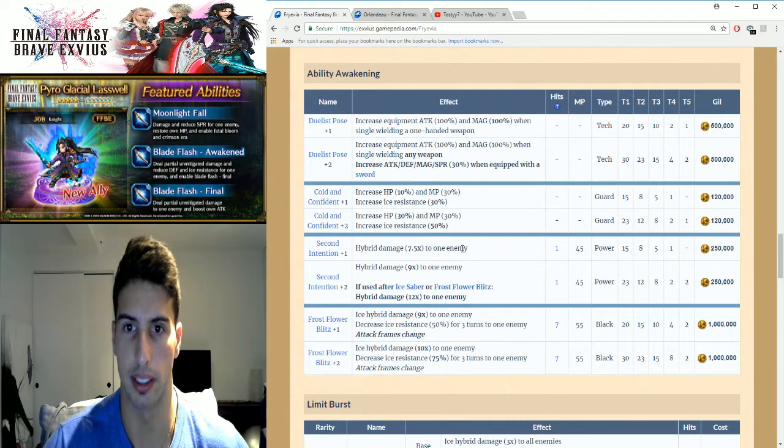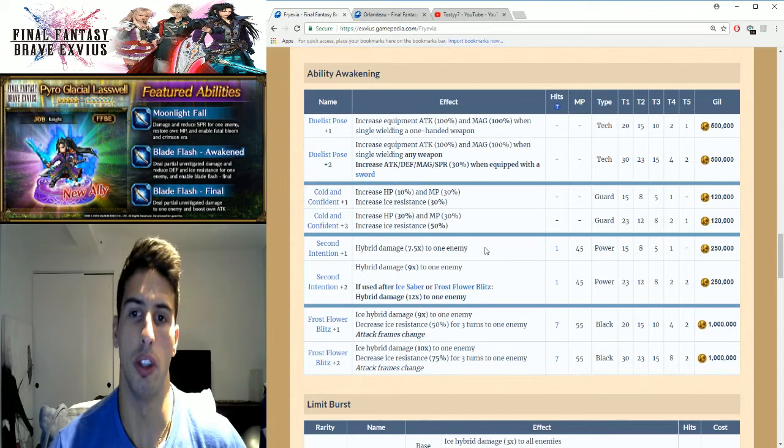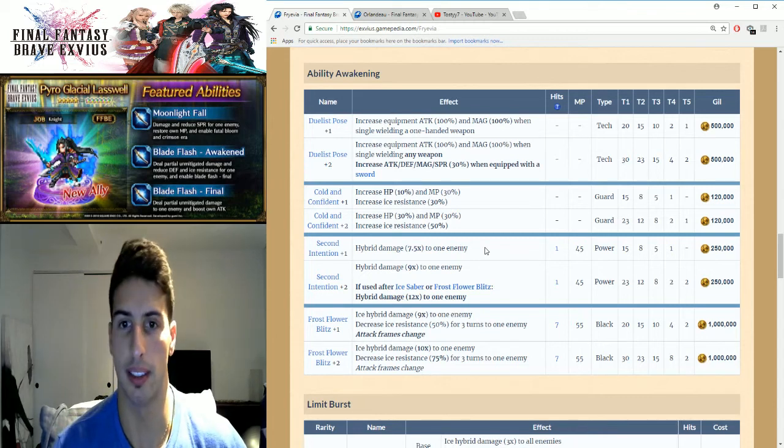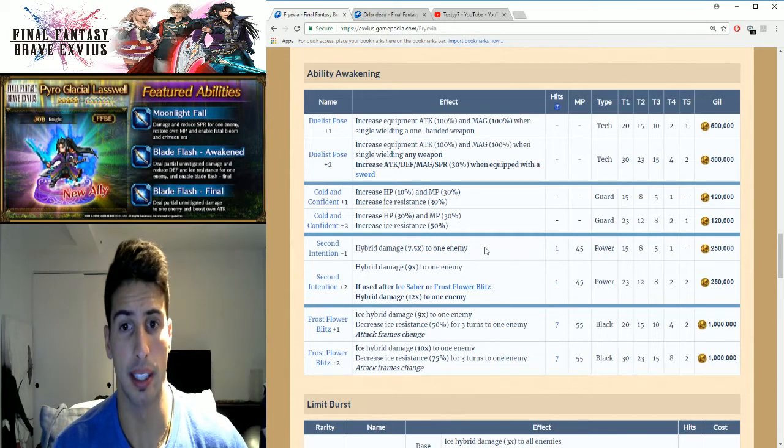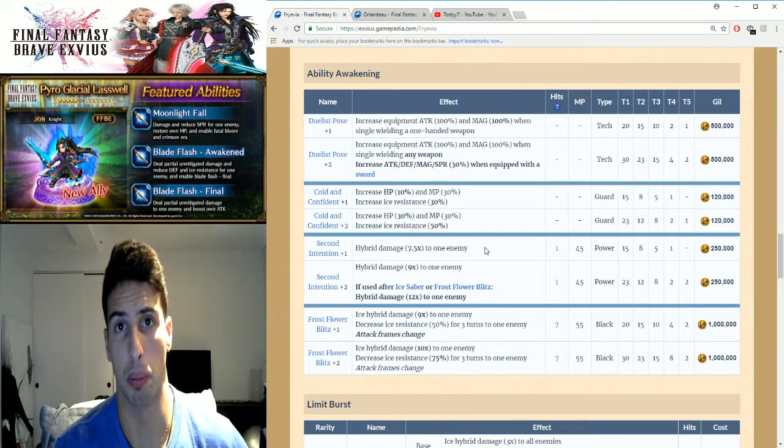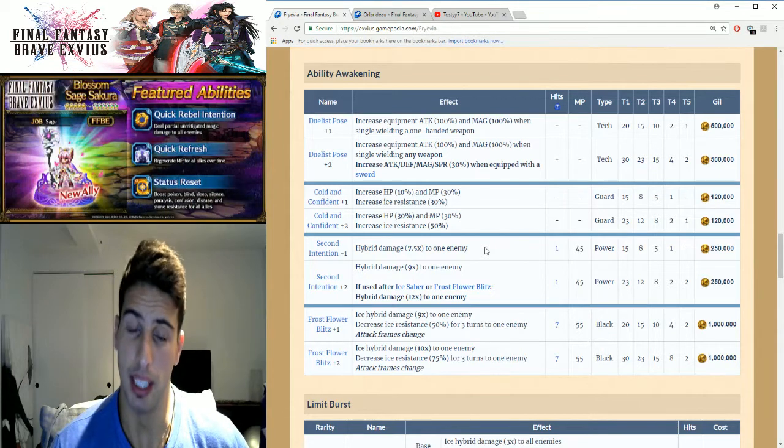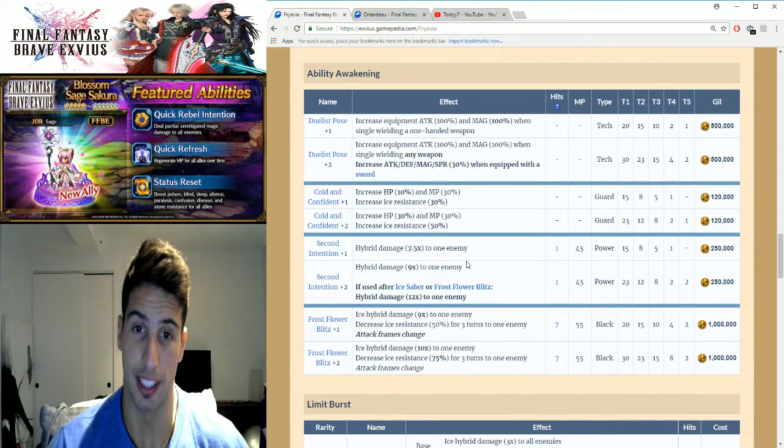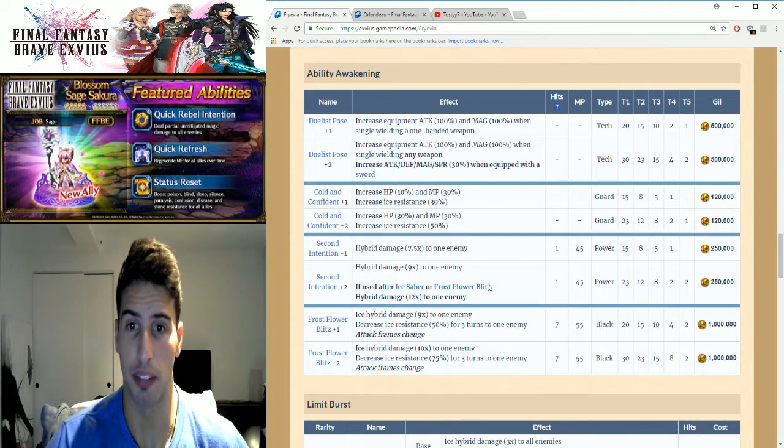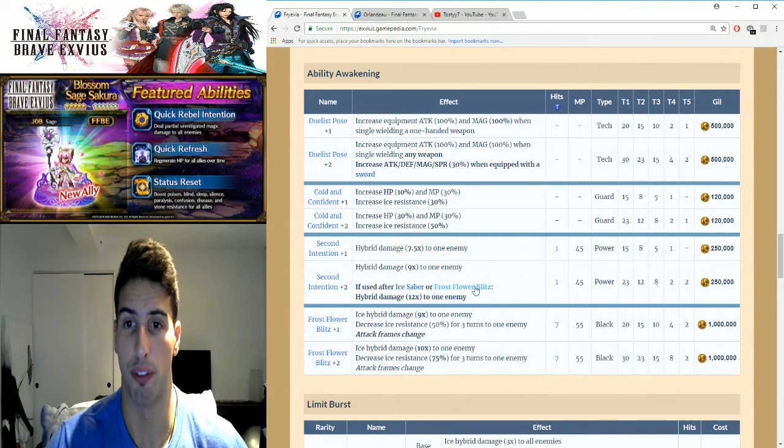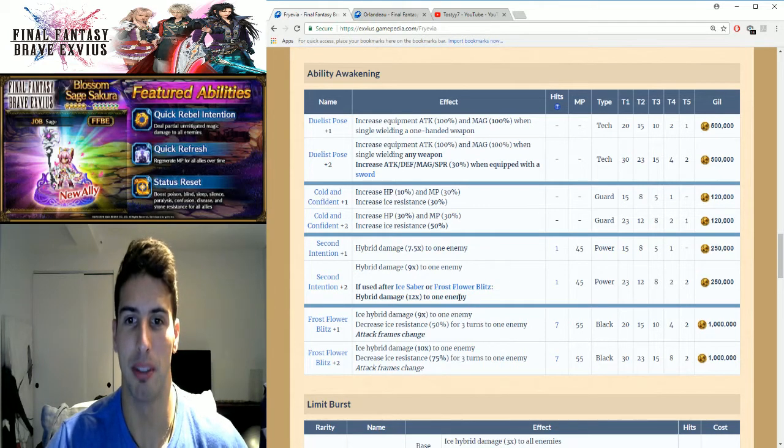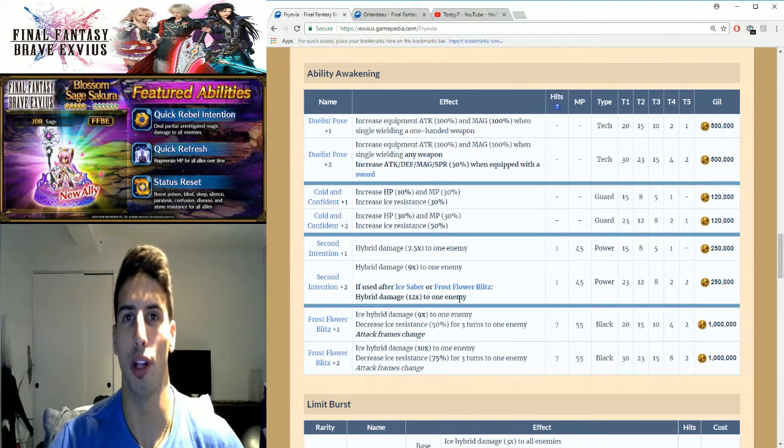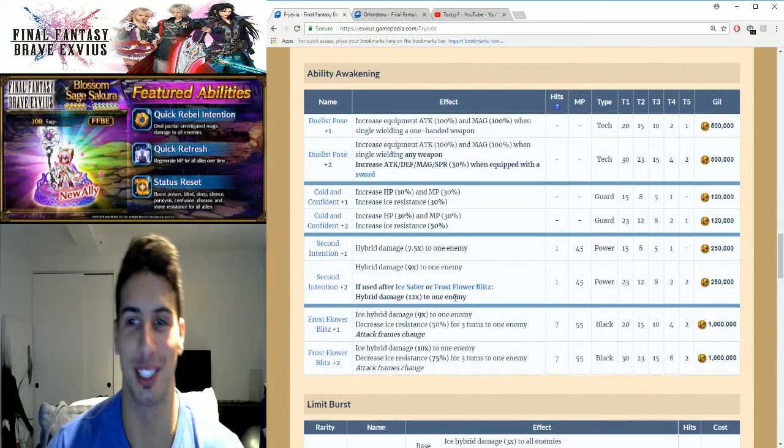So right here you guys can see a little increase in damage. Once you awaken a second time, you basically get a nine times multiplier to the one enemy. But if it's used, you guys can see right here, if used after Ice Saber Frost Flower Blitz, hybrid damage 12 times multiplier, guys, so that's really strong.